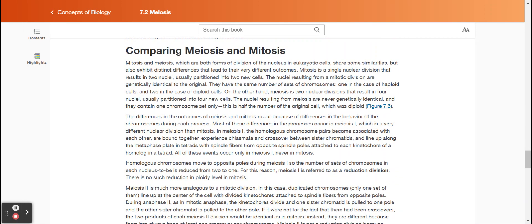Comparing meiosis and mitosis. Mitosis and meiosis, which are both forms of division of the nucleus in eukaryotic cells, share some similarities but also exhibit distinct differences that lead to their very different outcomes. Mitosis is a single nuclear division that results in two nuclei, usually partitioned into two new cells. The nuclei resulting from a mitotic division are genetically identical to the original, with the same number of chromosomes — one in the case of haploid cells and two in the case of diploid cells. Meiosis, on the other hand, is two nuclear divisions that result in four nuclei, usually partitioned into four new cells. The nuclei resulting from meiosis are never genetically identical and contain one chromosome set only — half the number of the original diploid cell. The differences in the outcome of meiosis and mitosis occur because of differences in the behavior of the chromosomes during each process.